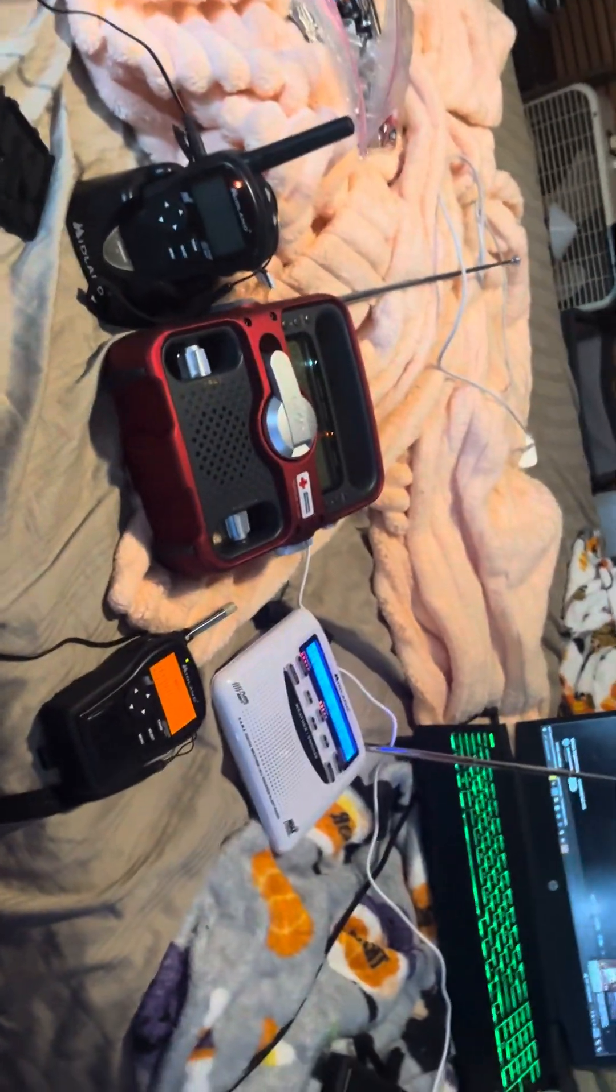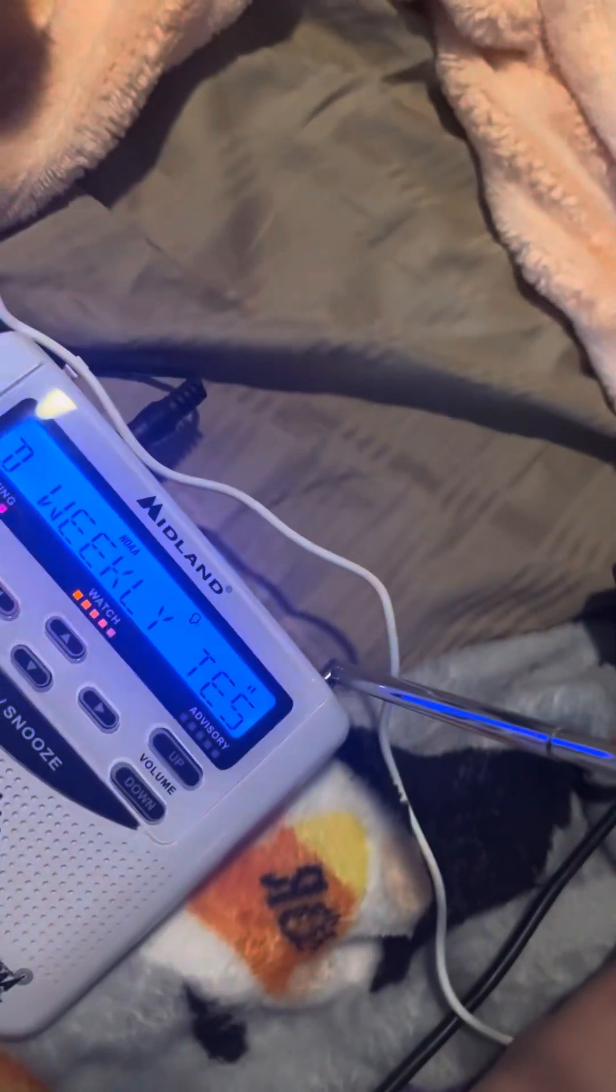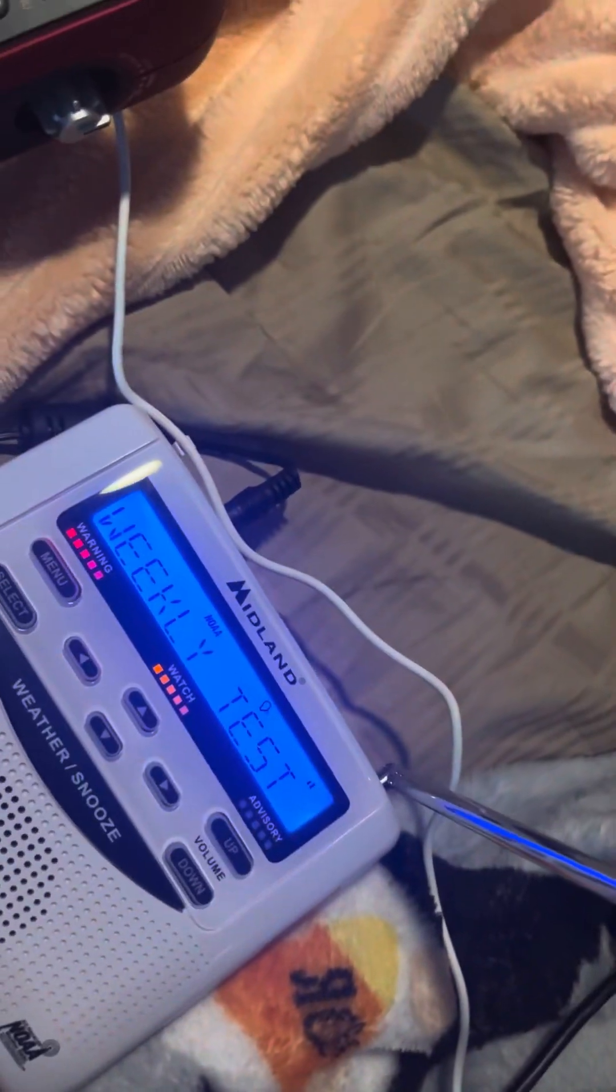This is a test of the National Weather Service's NOAA Weather Radio Broadcast from Flagstaff, Arizona.